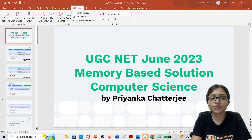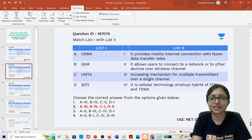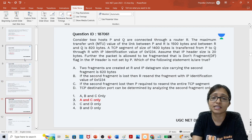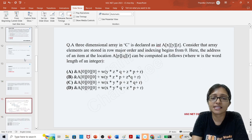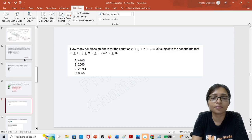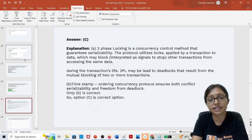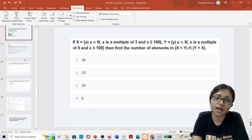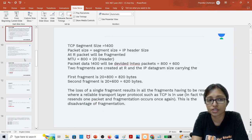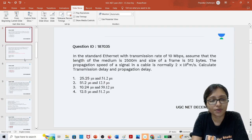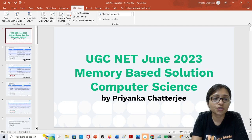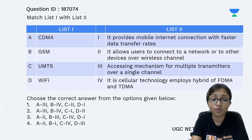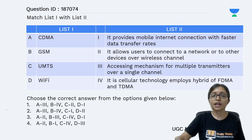Hello everyone. Here I am going to discuss the questions that came in your exam. I hope these questions came because these are memory-based questions, but most students are telling me yes, these are the questions that came. These are actually previous year questions that we did in our class, and that's why students are able to remember them. I am going to tell you the answers so you can match and understand if you are correct.